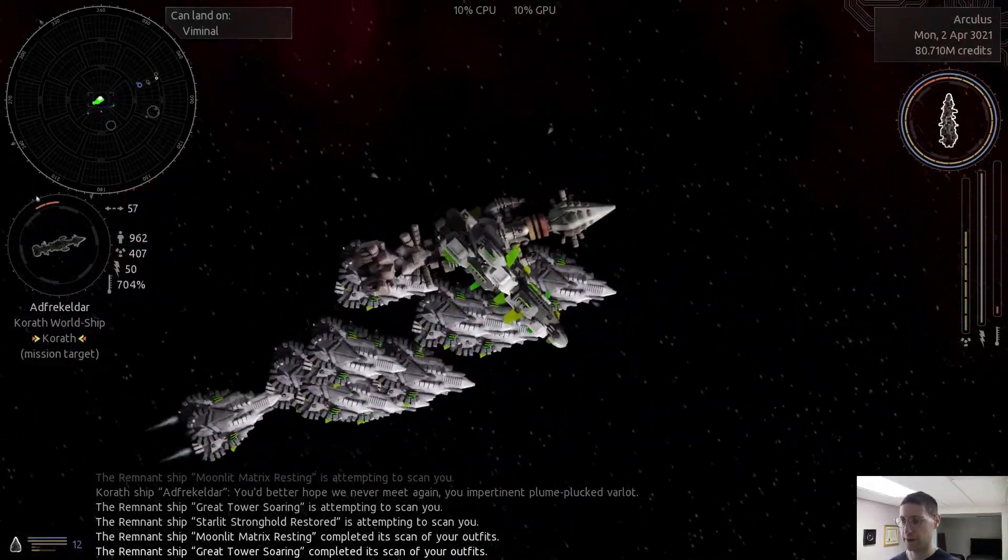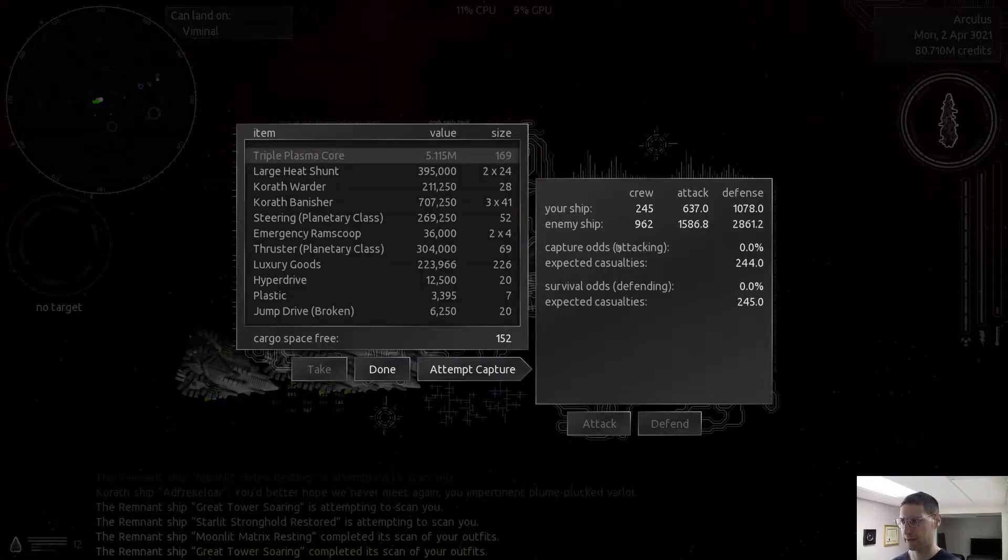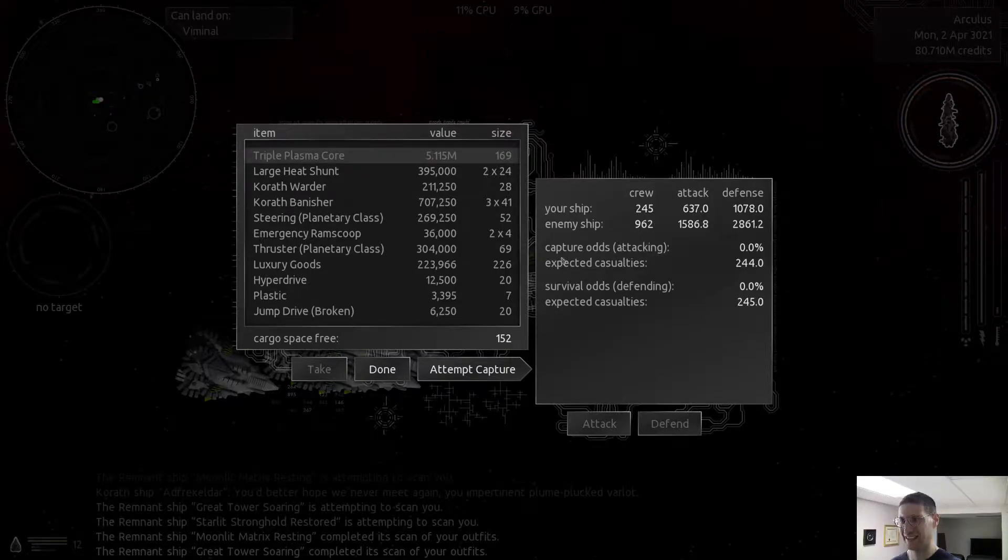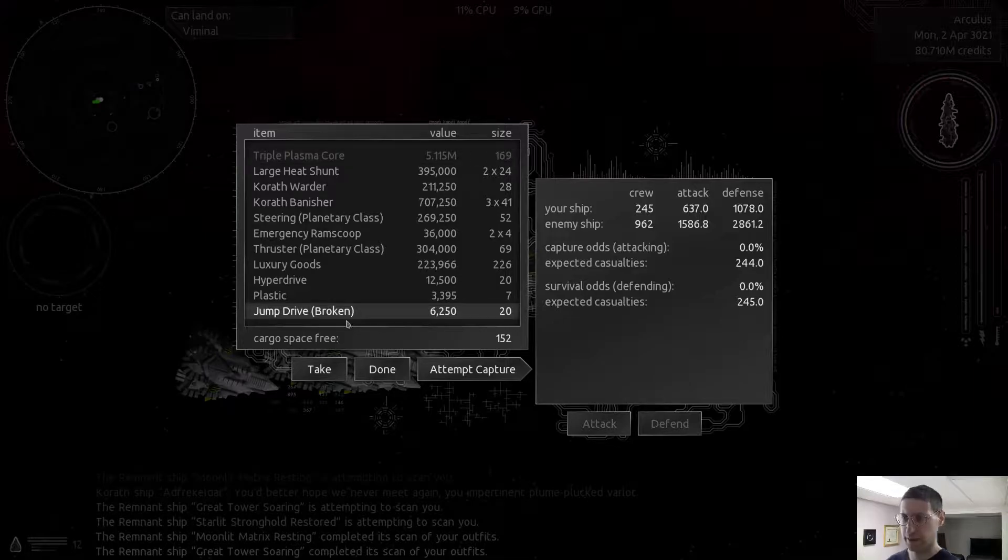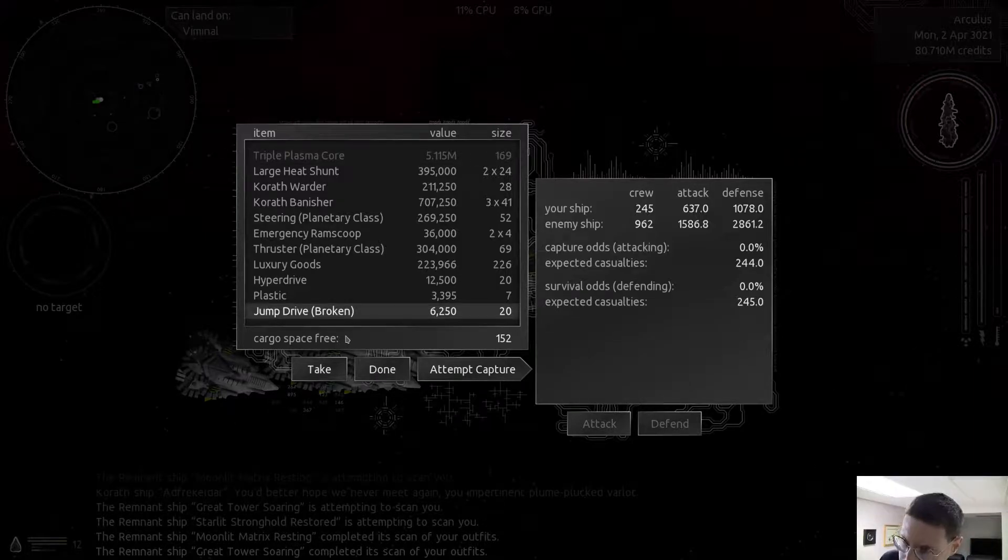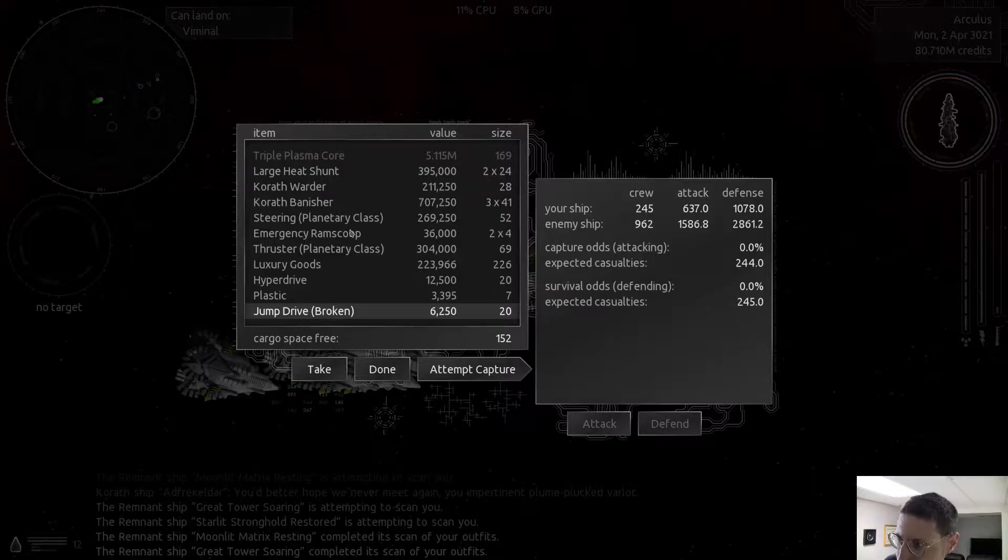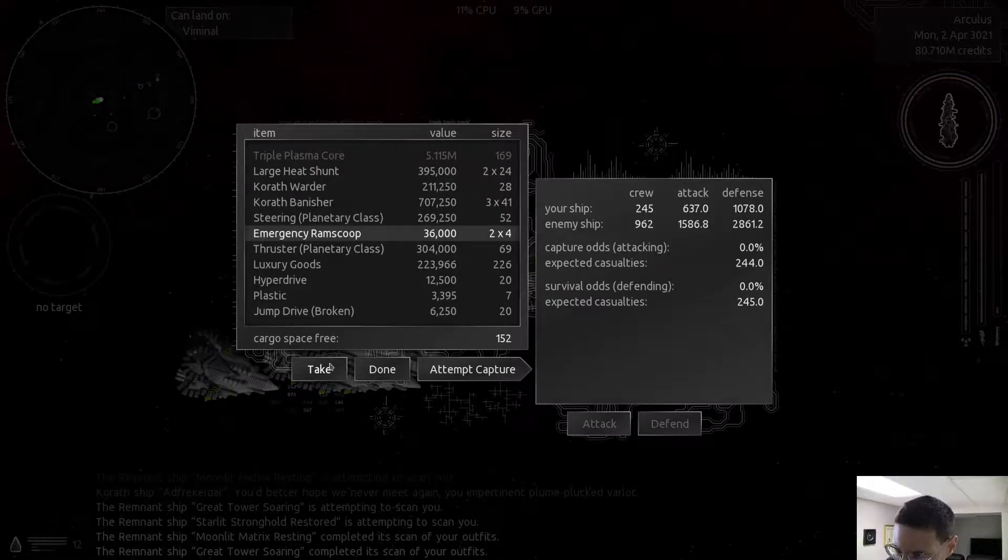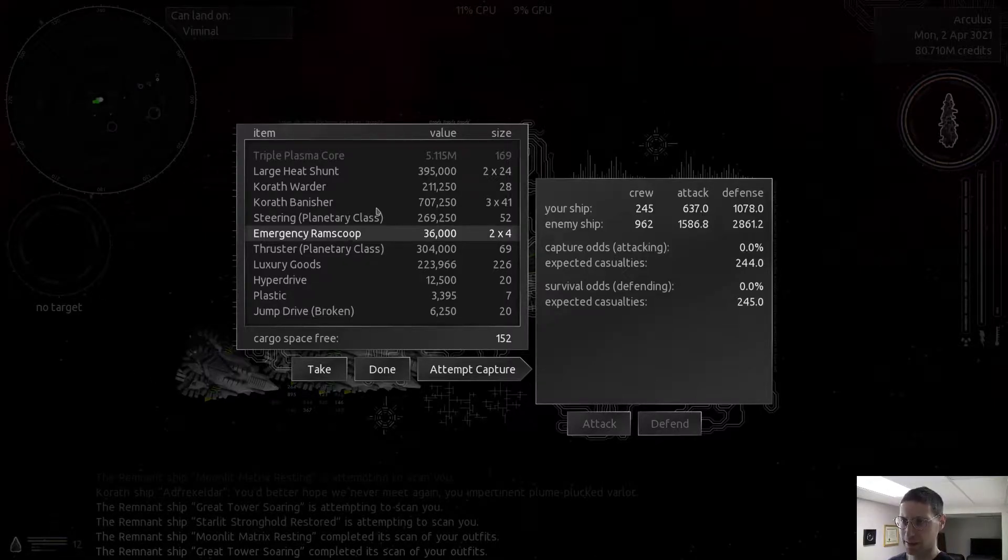I just don't have a jump drive. I wonder if I could have captured this. Probably not, even with all of my other stuff. Jump drive broken. He doesn't have a, they usually don't have it anyway. Emergency ramp scoop, huh? That's interesting. They don't normally have that. They usually have a fuel processor.